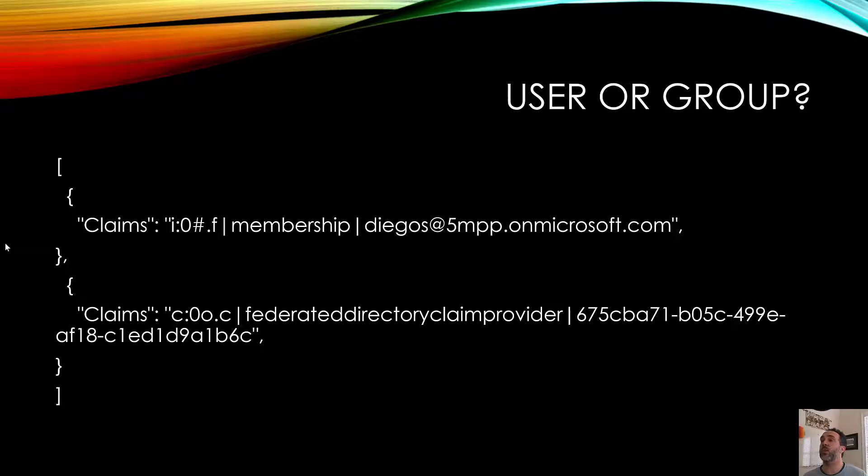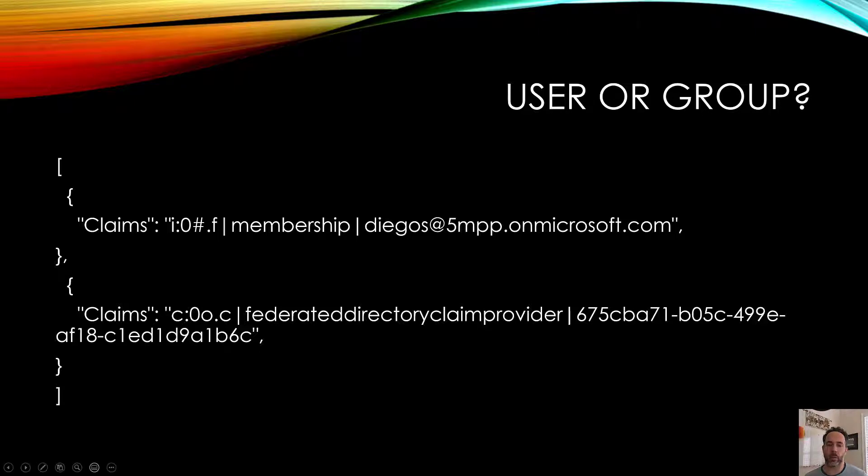You'll notice when we get the approvers back from SharePoint they're going to look like this. This top one is a user and the bottom one is a group.